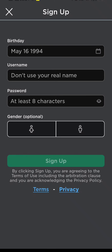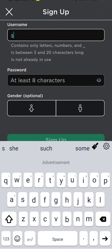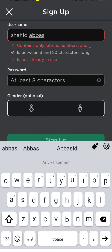After that, give your username in the username field. After giving your username, create your password — it must contain at least eight characters.